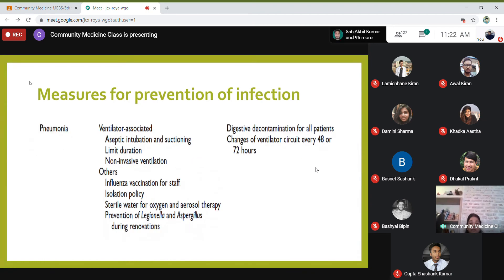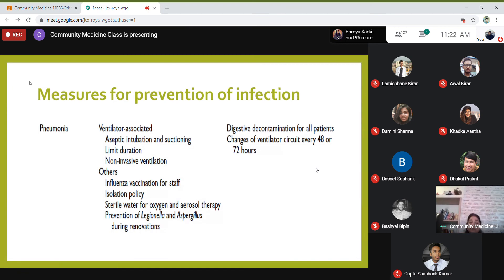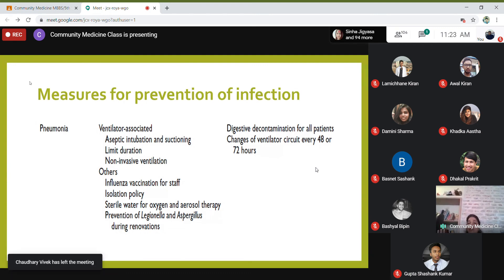For ventilator-associated pneumonias: intubation must be done aseptically, respiratory fluids should be well suctioned, and the duration of ventilation should be limited — using non-invasive ventilation where possible. All ICU healthcare staff should receive influenza vaccines. There should be isolation policies, sterile water used for oxygen and aerosol therapy, and surveillance to prevent Legionella and Aspergillus especially during renovation. Digestive decontamination and changing ventilator circuits every 48 to 72 hours have not been shown to be as effective.